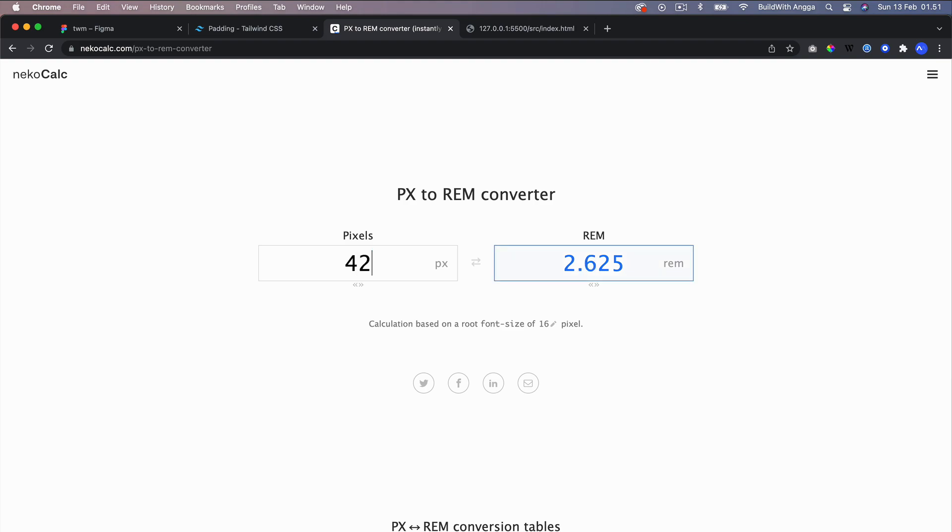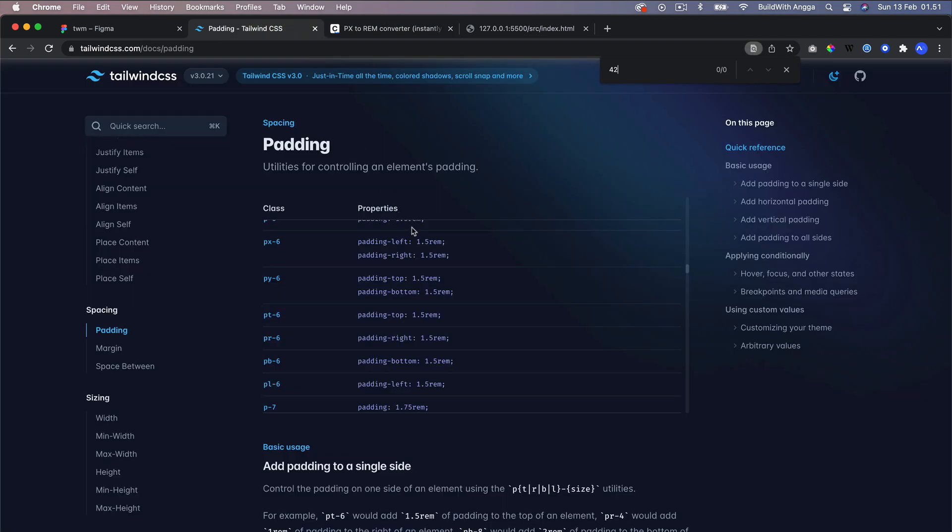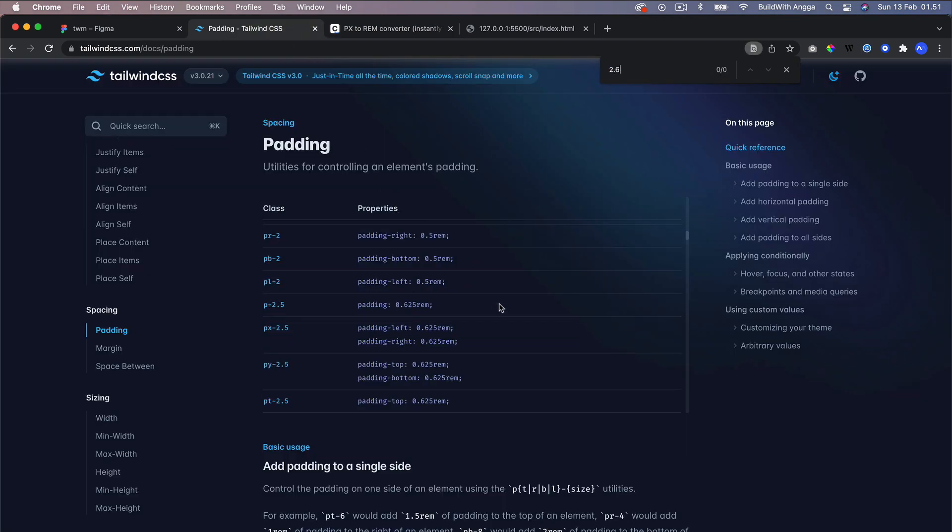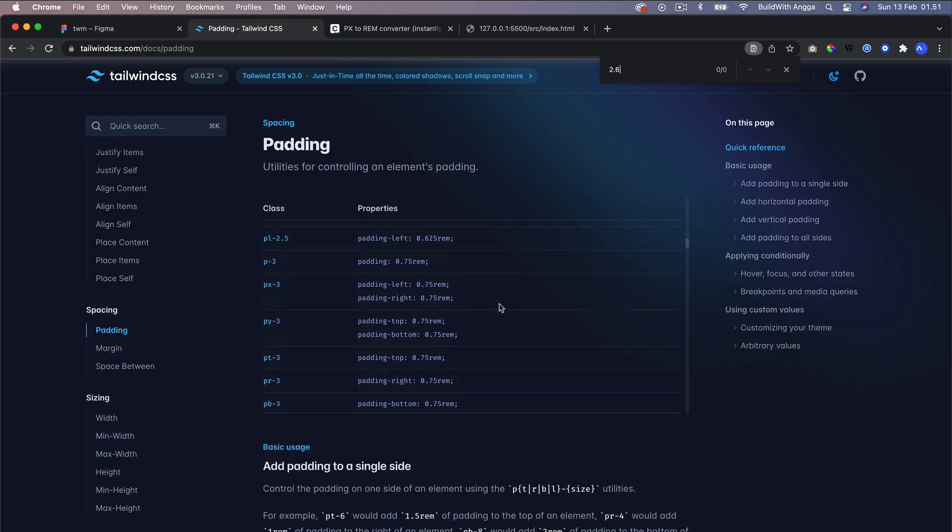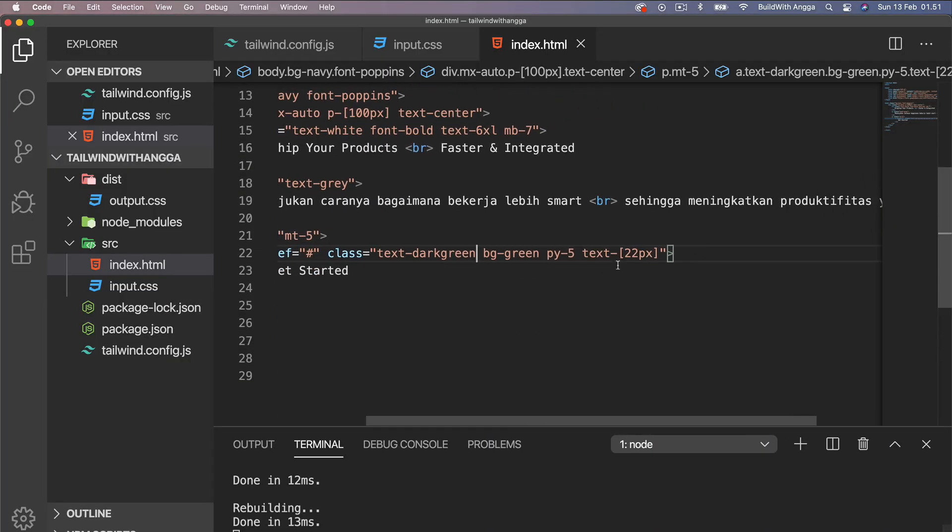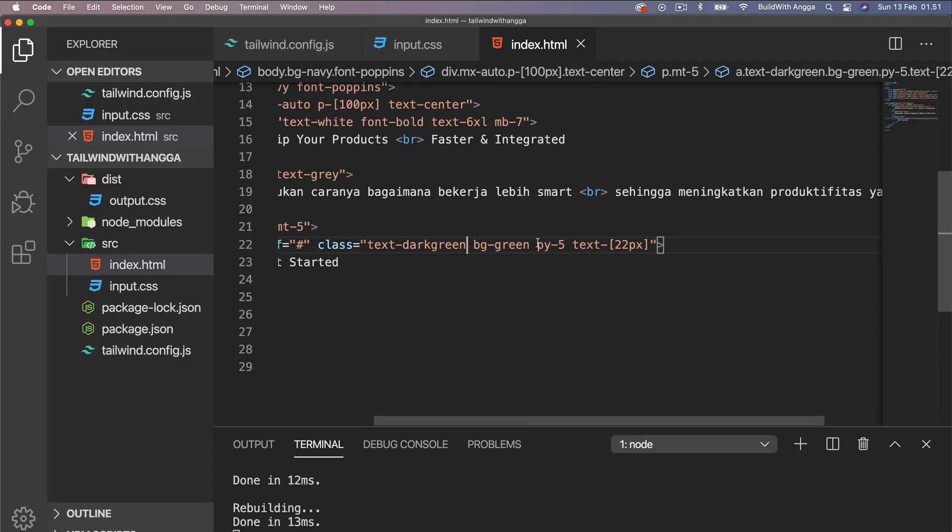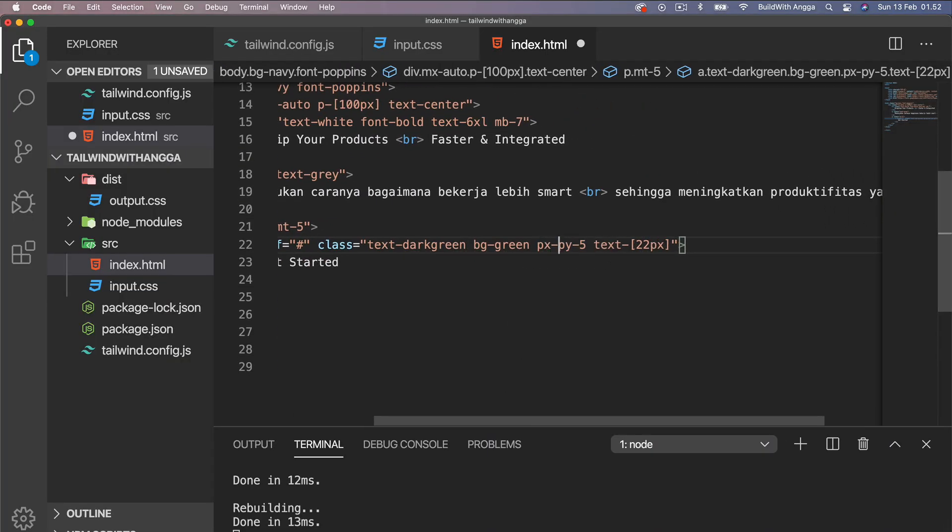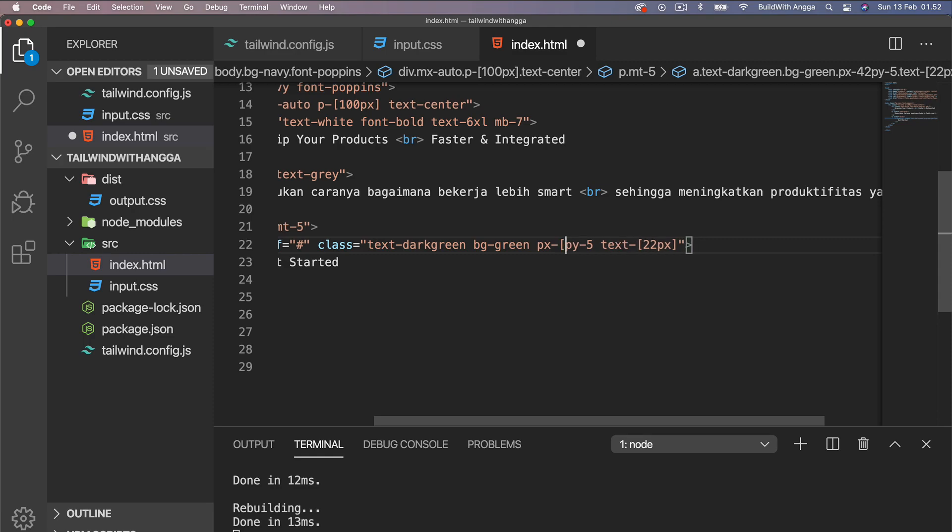42 pixels to rem is 2.6, so we can find 2.6. We couldn't find the exact size that we need in this Tailwind preset, so what we're going to do is use this arbitrary value.